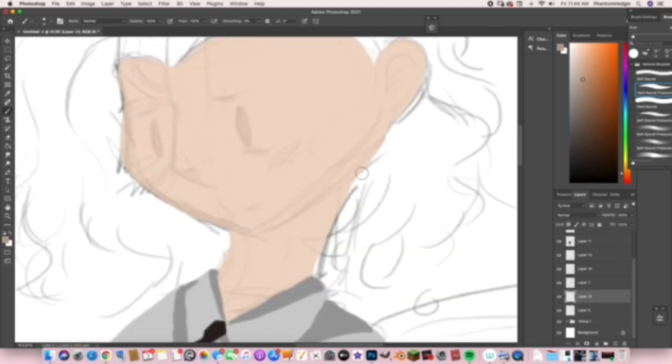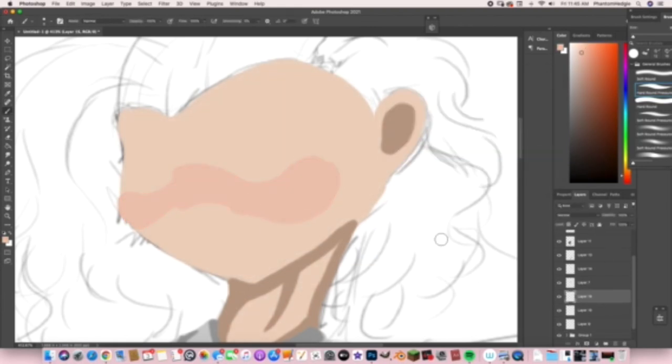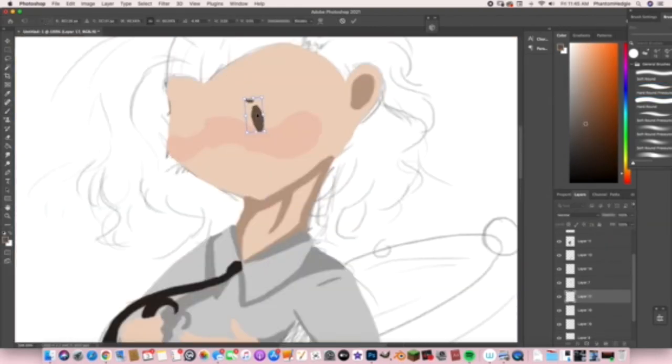You also get to make up some details you maybe missed or forgot about or added in the sketch and didn't like.